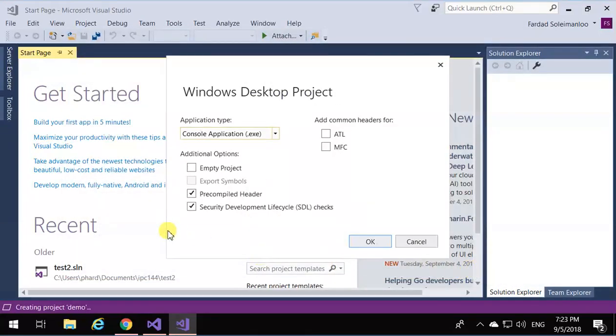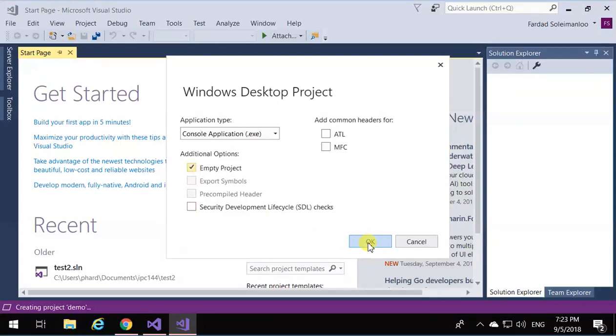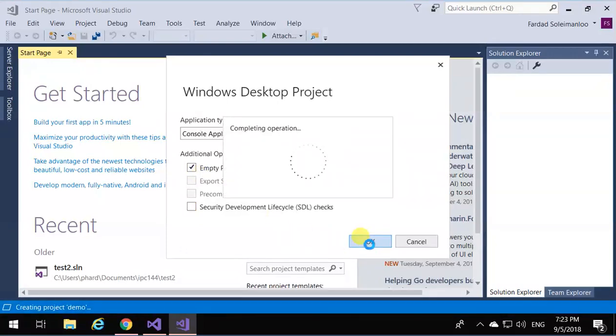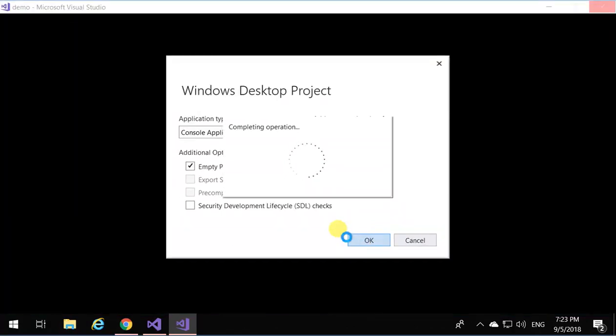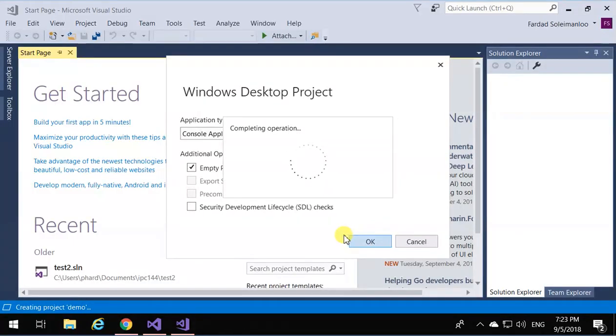Then make sure you uncheck everything and have only empty project selected. Click on OK. That is going to create the project for you.